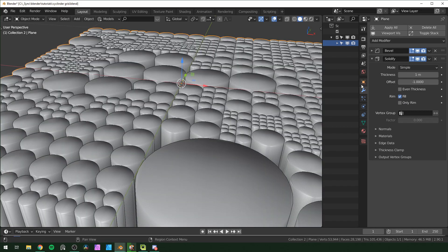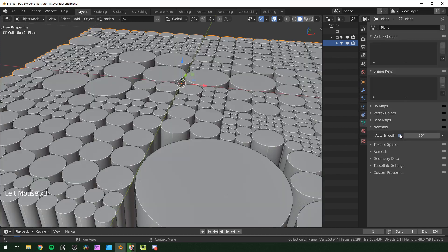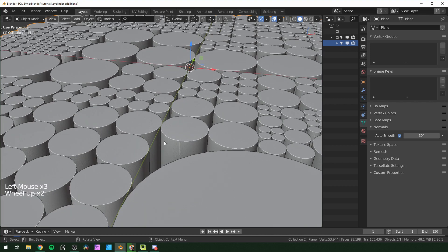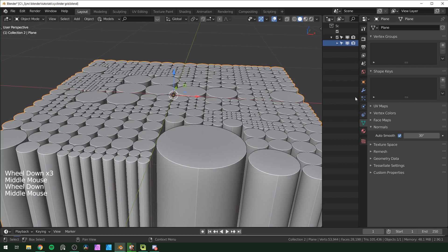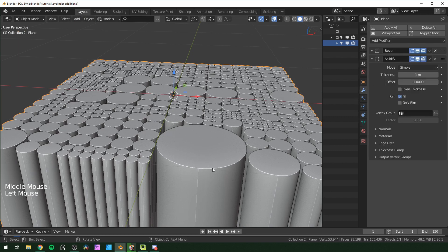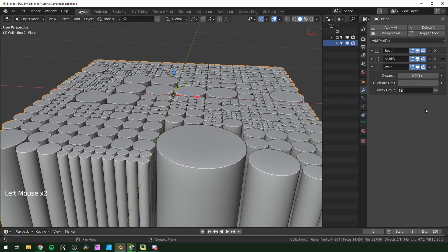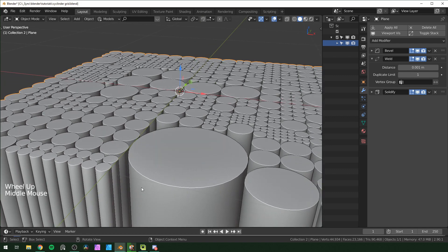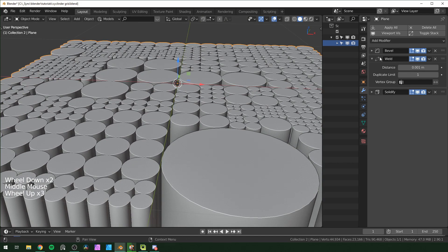Right-click shade smooth — it gets a little funky. Go to object data properties, under normals enable auto smooth, and we get that sharp edge. There's a seam on the edge because we have multiple vertices on top of each other. Add a weld modifier right after the bevel and that should fix that issue.